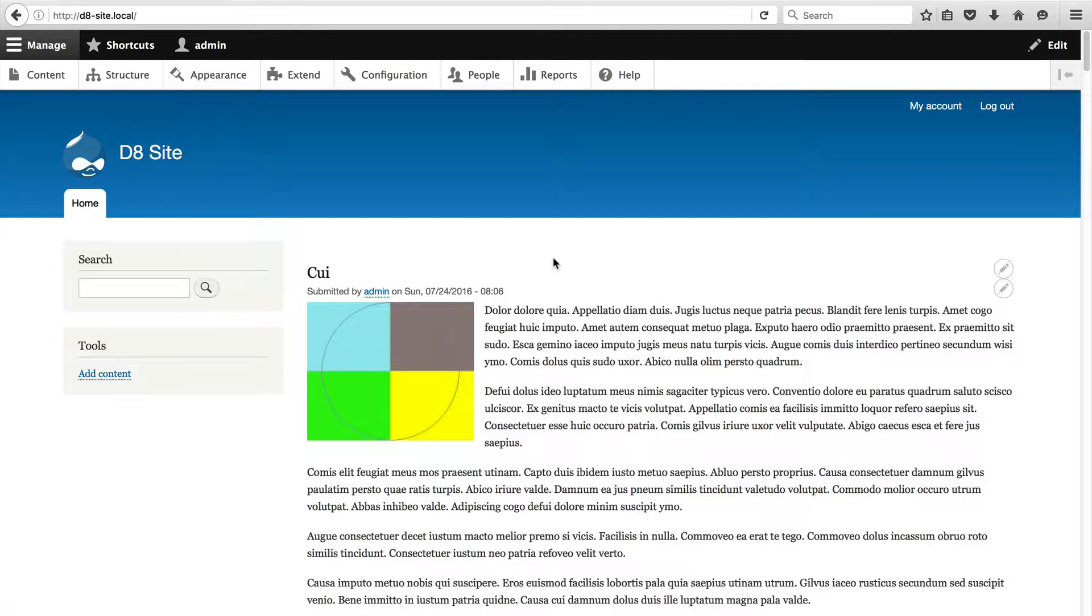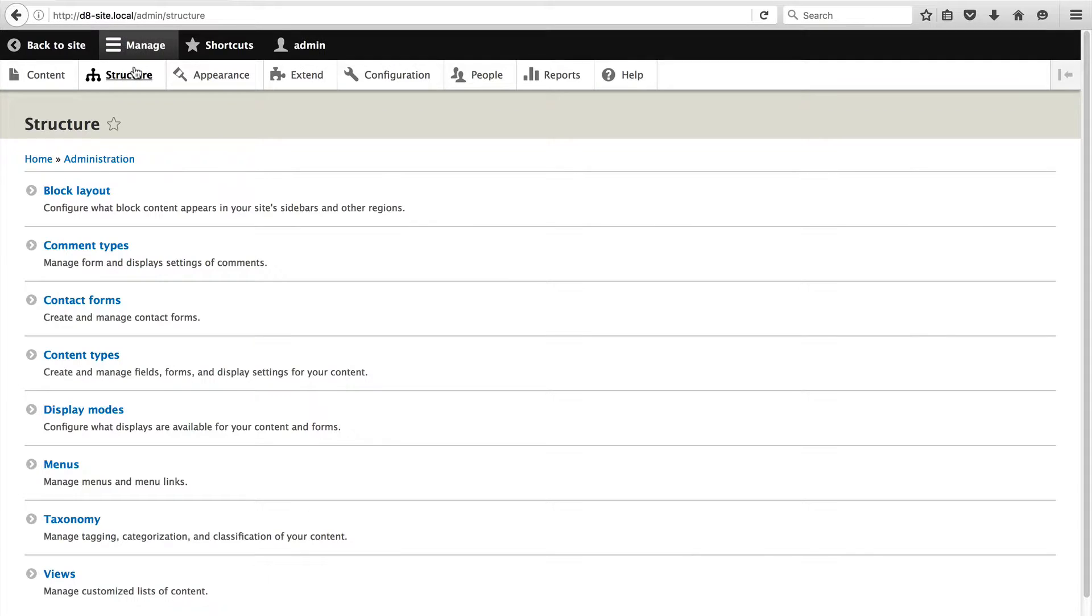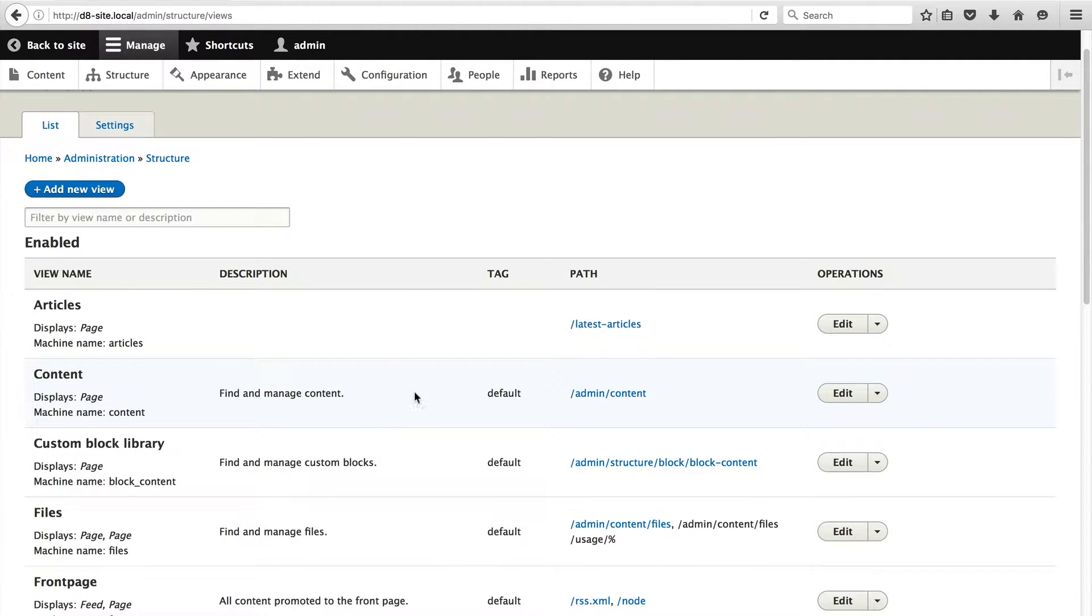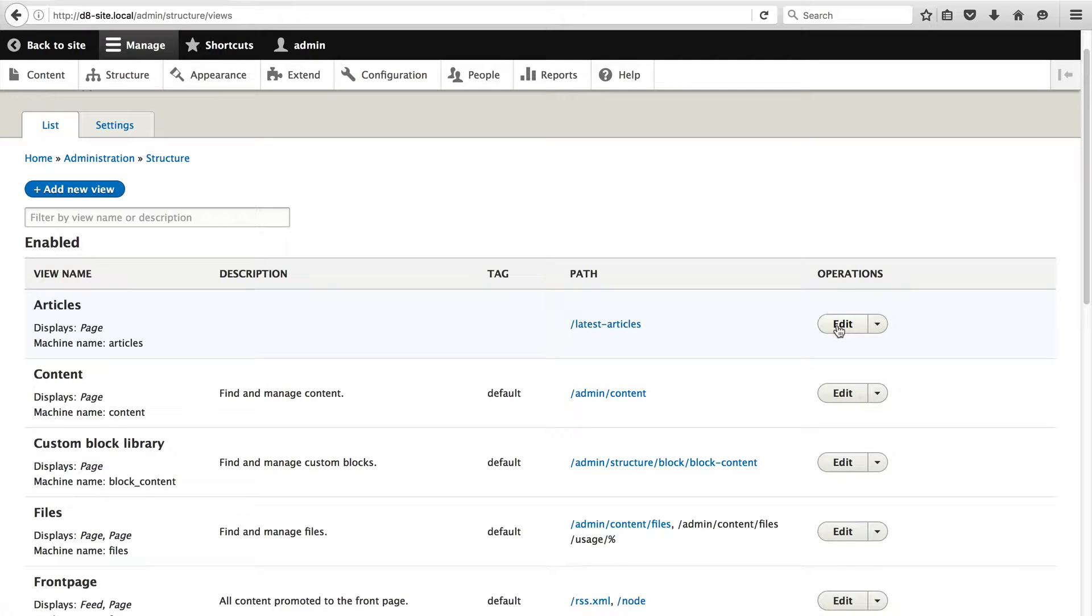So with that being said, let's go back to the Articles view which we previously created. To manage Views, go to Structure, Views and click on Edit in the Operations column for the Articles view.